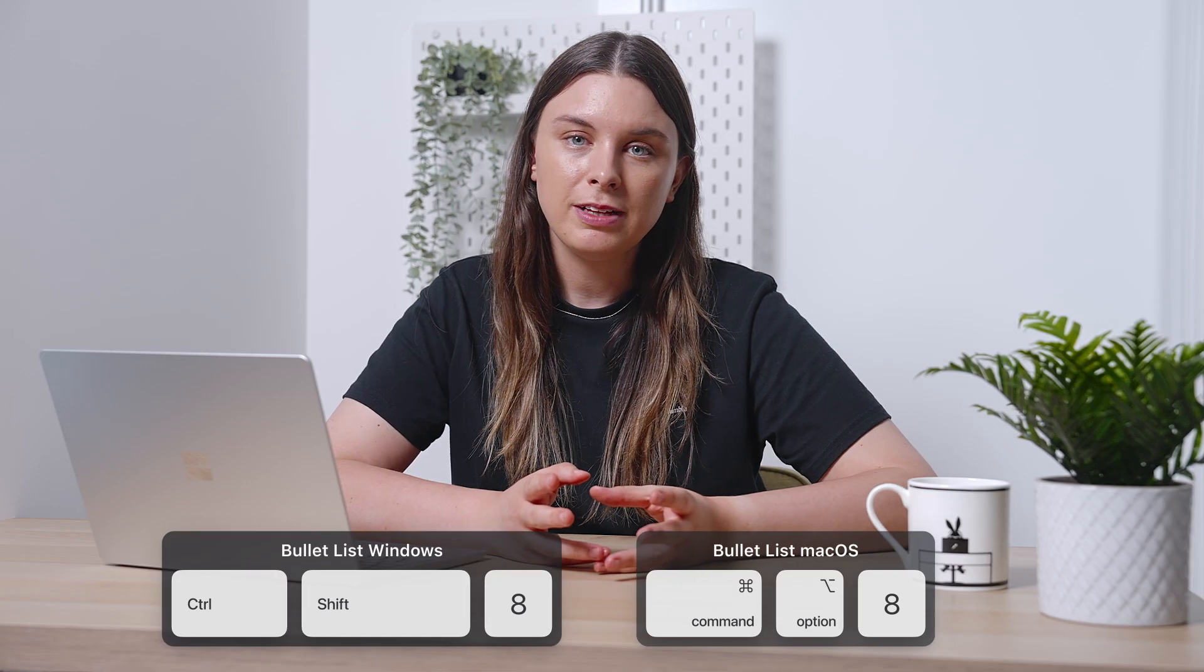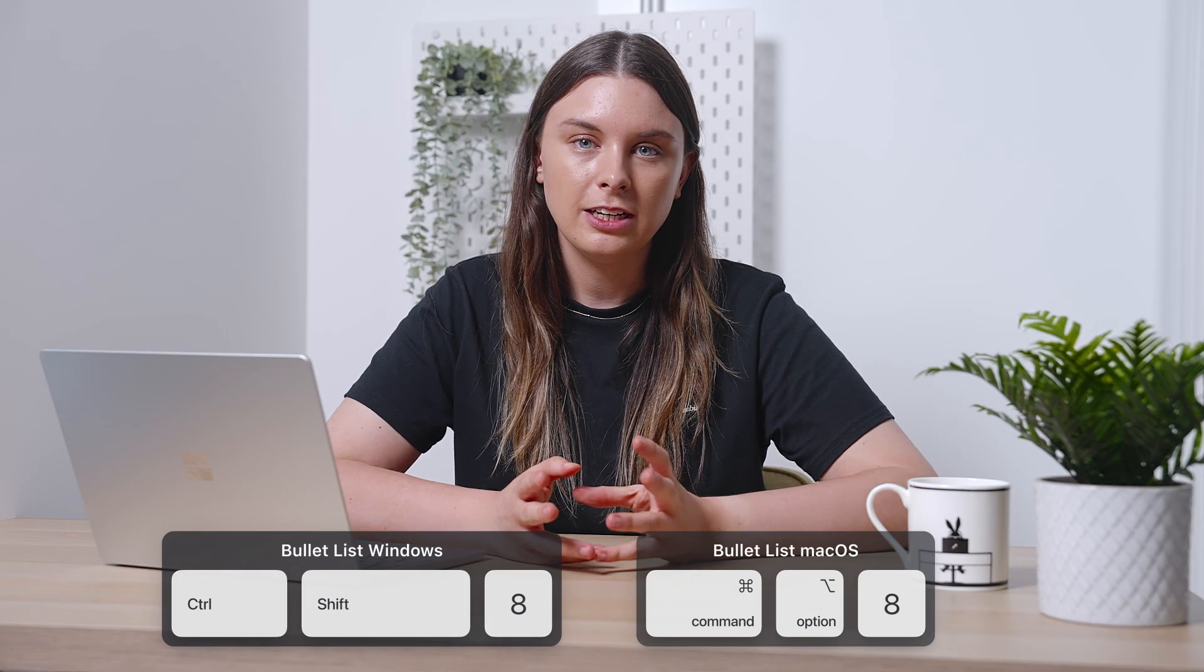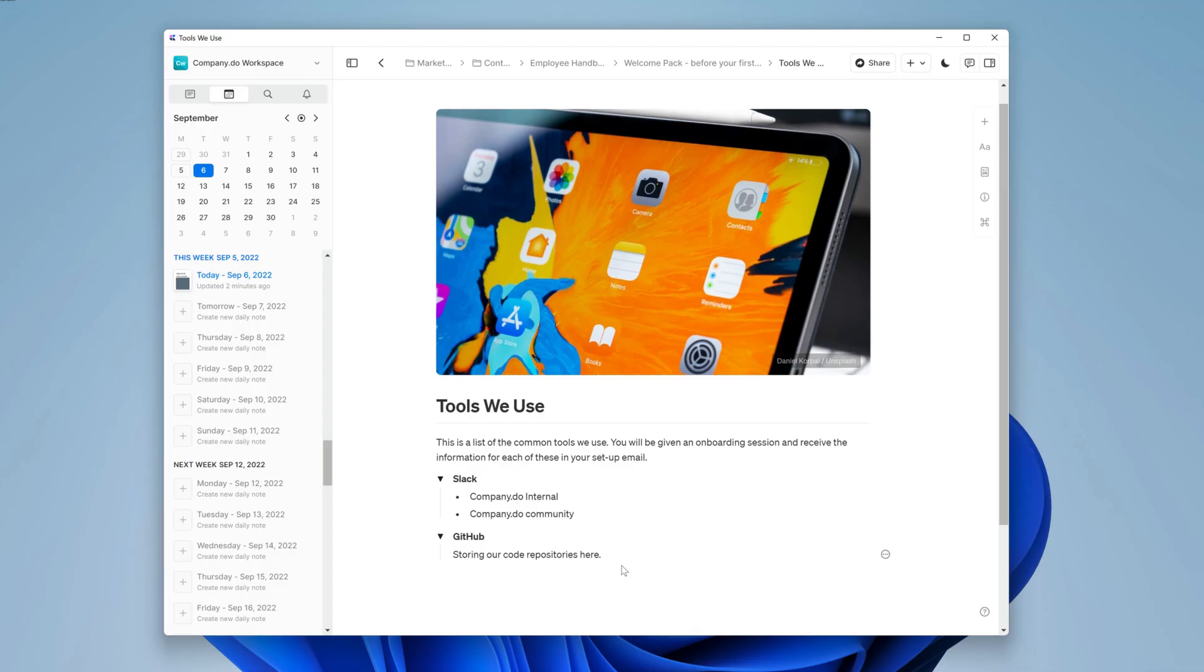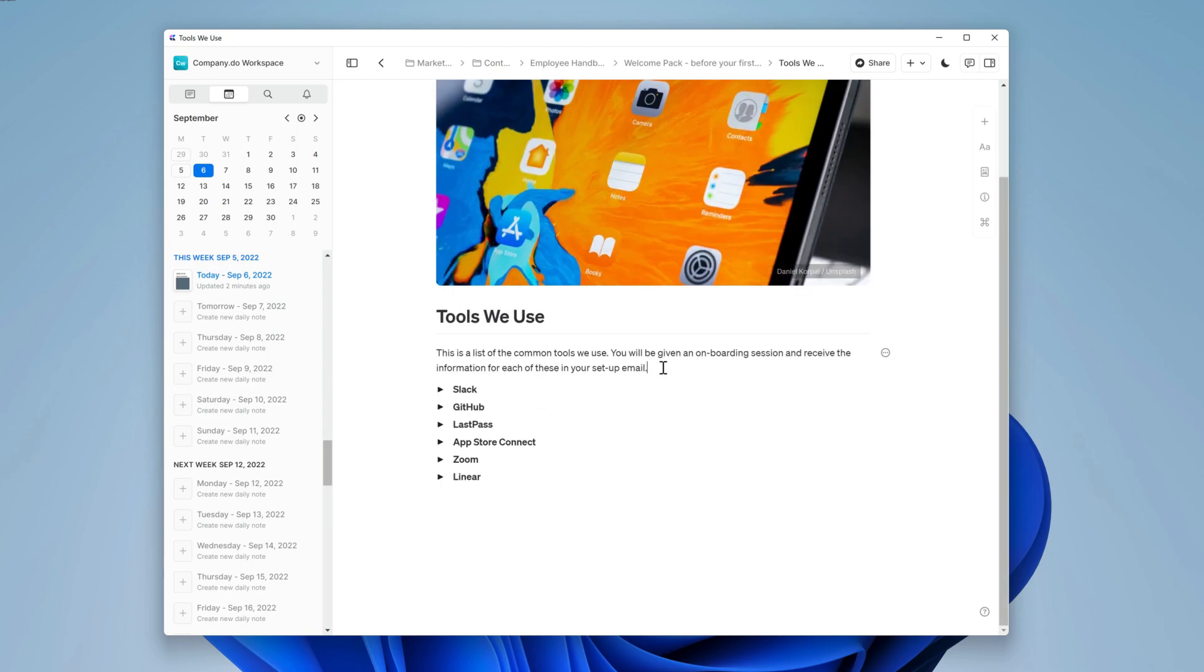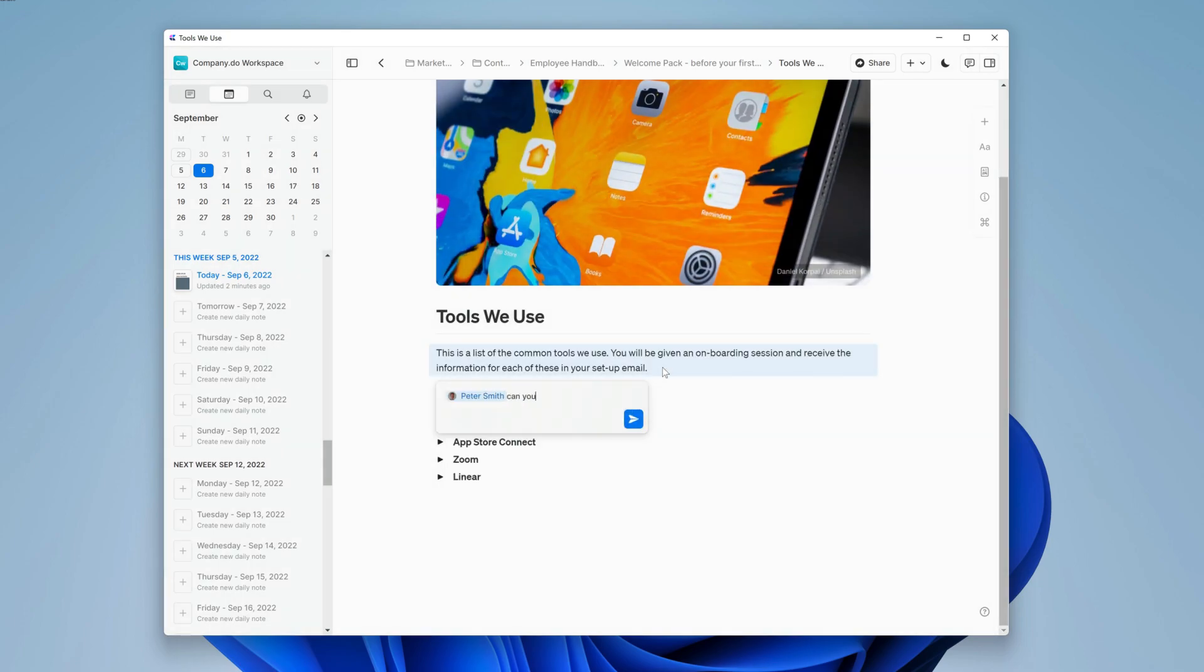Even if you're pretty familiar with the content that you need, having a second opinion is really helpful. I'm going to mention the chief technology officer here to add some of the core tools that are used for the company.do product.